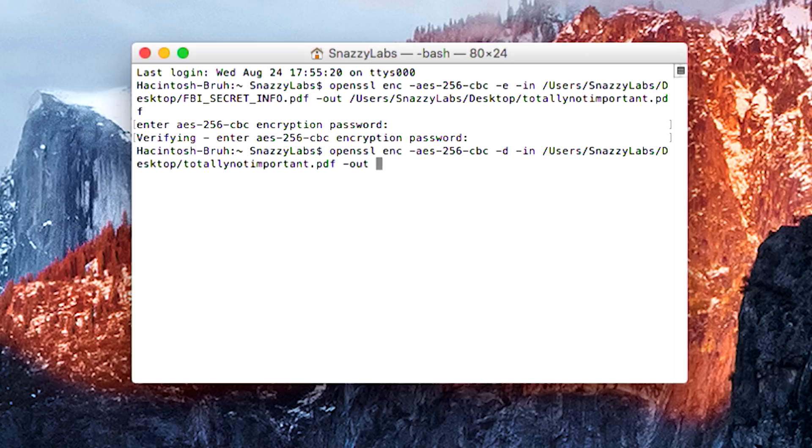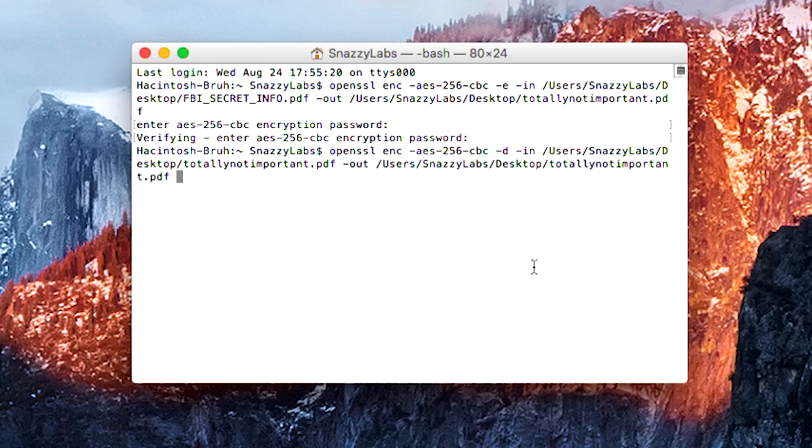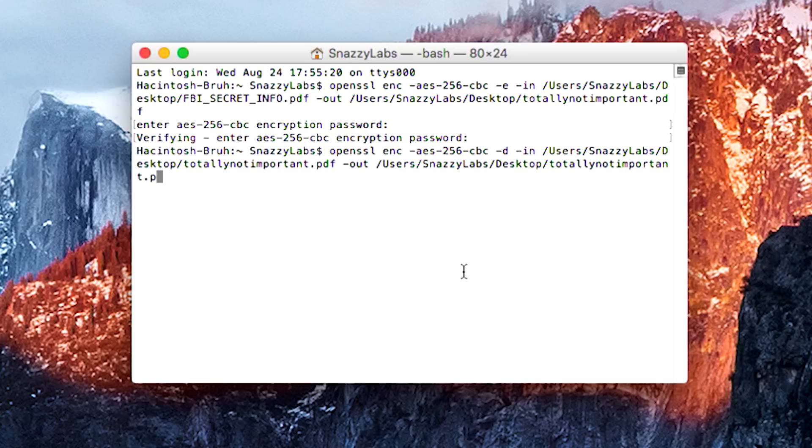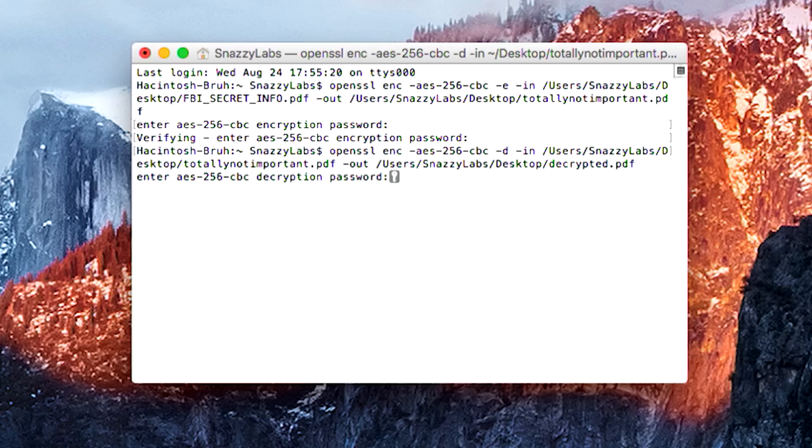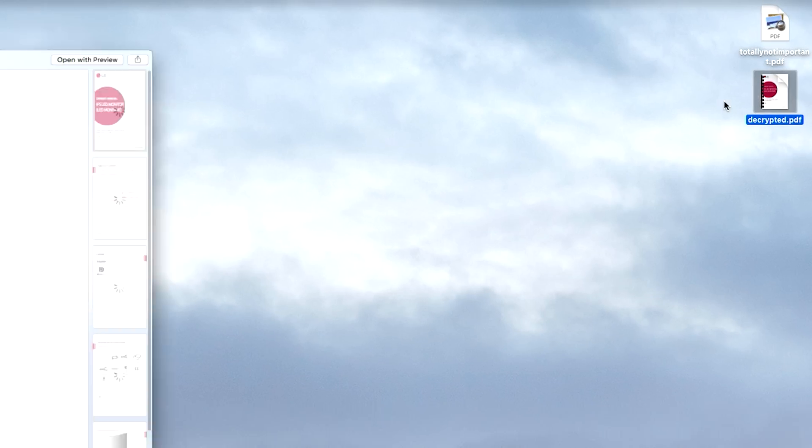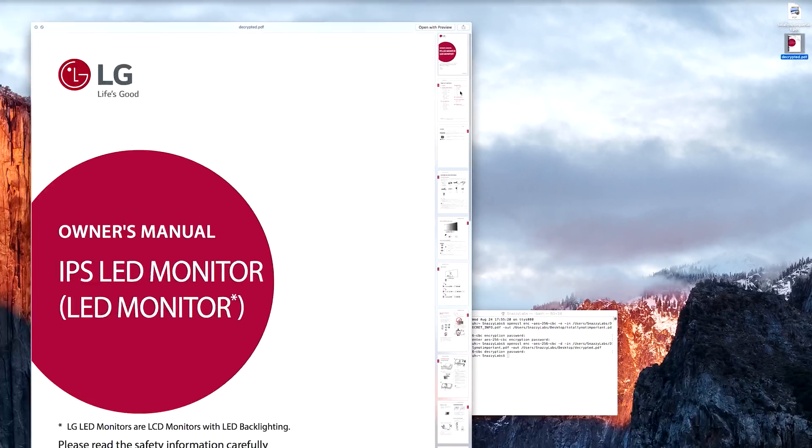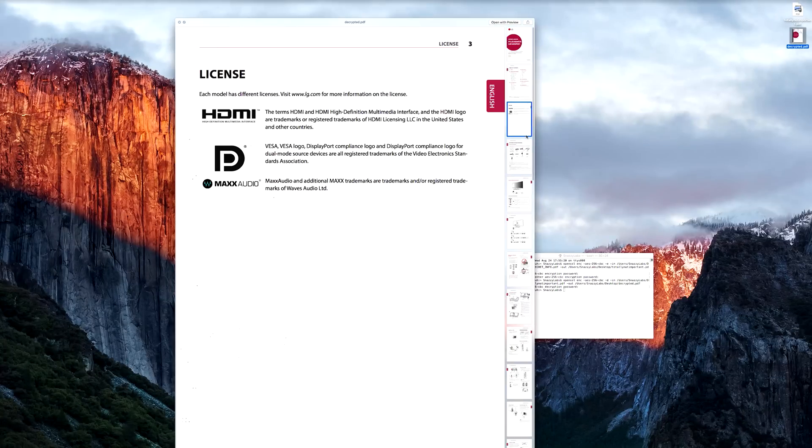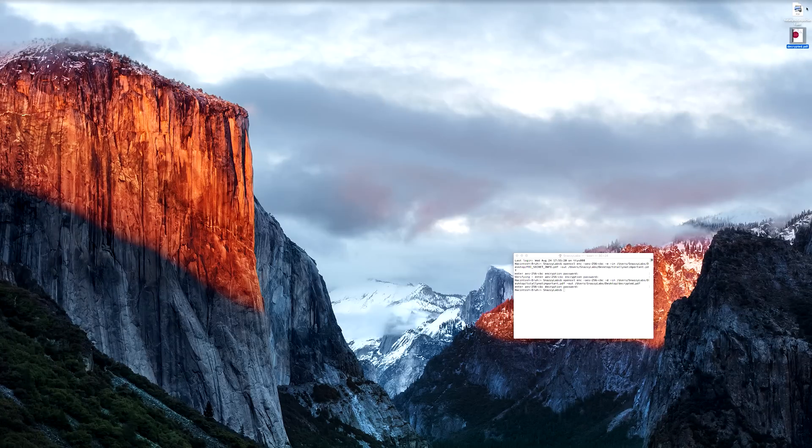And then we can, again, drag this in and erase it so that we can rename it. So the new file will be called decrypted.pdf. We press enter and it asks us for our password. Now if we enter the password wrong, it's not going to work. But if we enter the correct password, then you'll see that decrypted now pops up on the desktop. So this is a new file that is the decrypted version of the encrypted version of the original document.